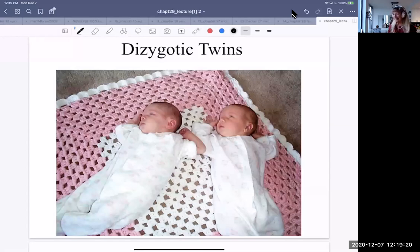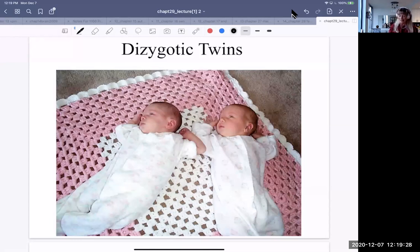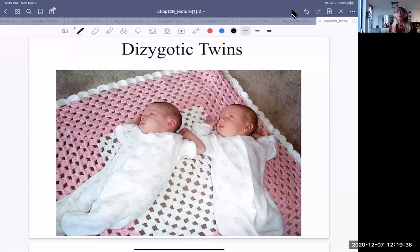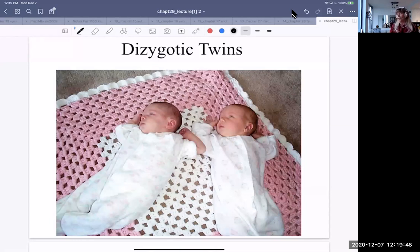We ended up last time with dizygotic twins, and we just saw a video about the early stages of embryogenesis, including cleavage where a morula is formed, then blastulation where a blastula is formed with a blastocele cavity, and gastrulation where the three germ layers are formed: the ectoderm,